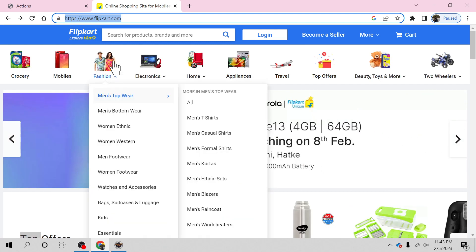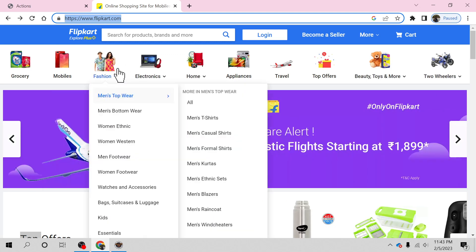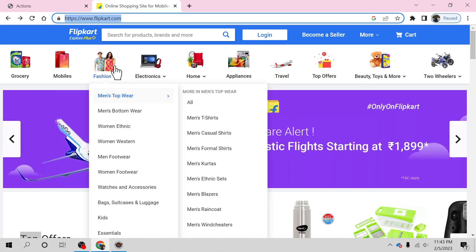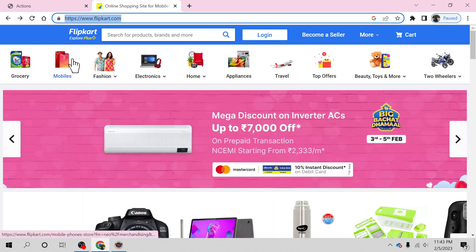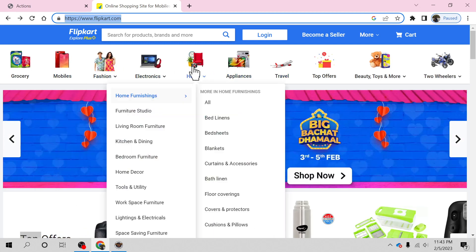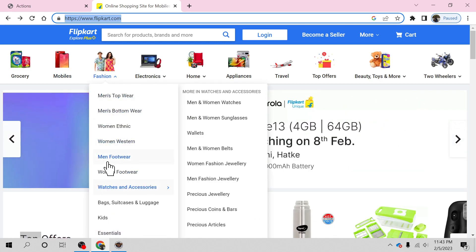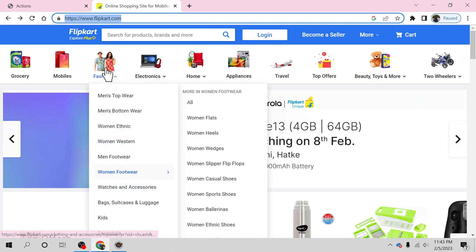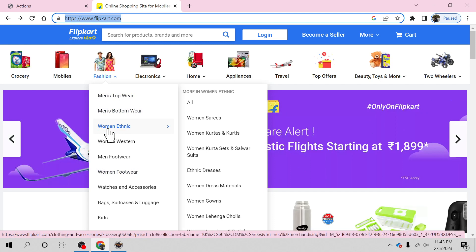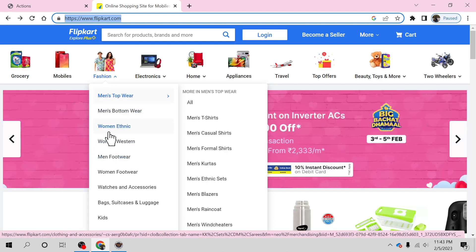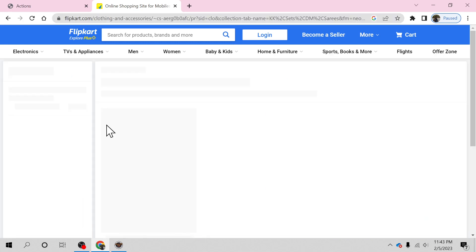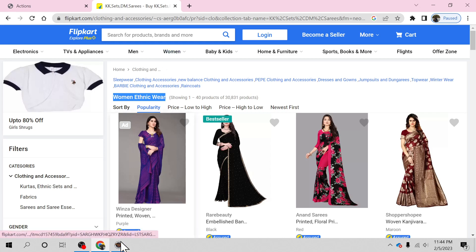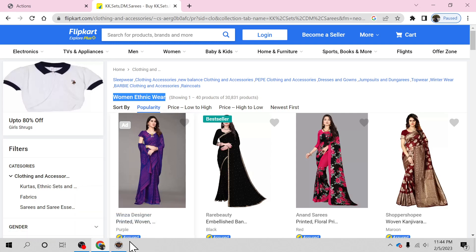The interesting part is handling the mouse over event. As I hover the mouse on these categories, it displays a menu. I'm going to click on one category called Women Ethnic, and then verify if this particular text is present on the page. That's going to be very interesting.